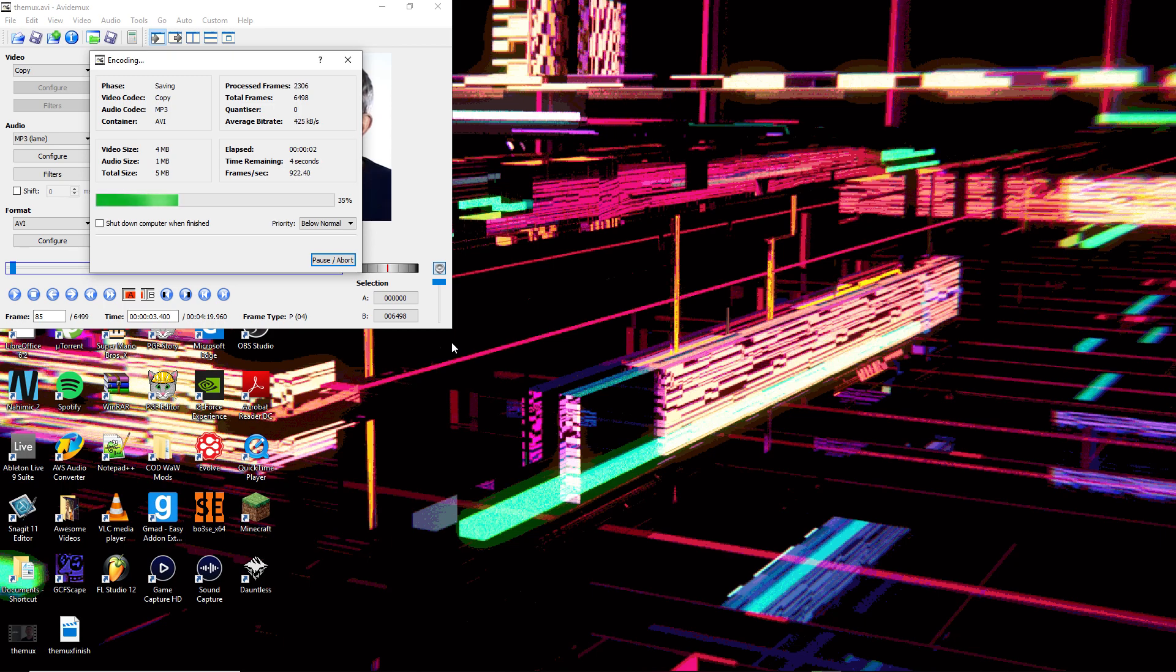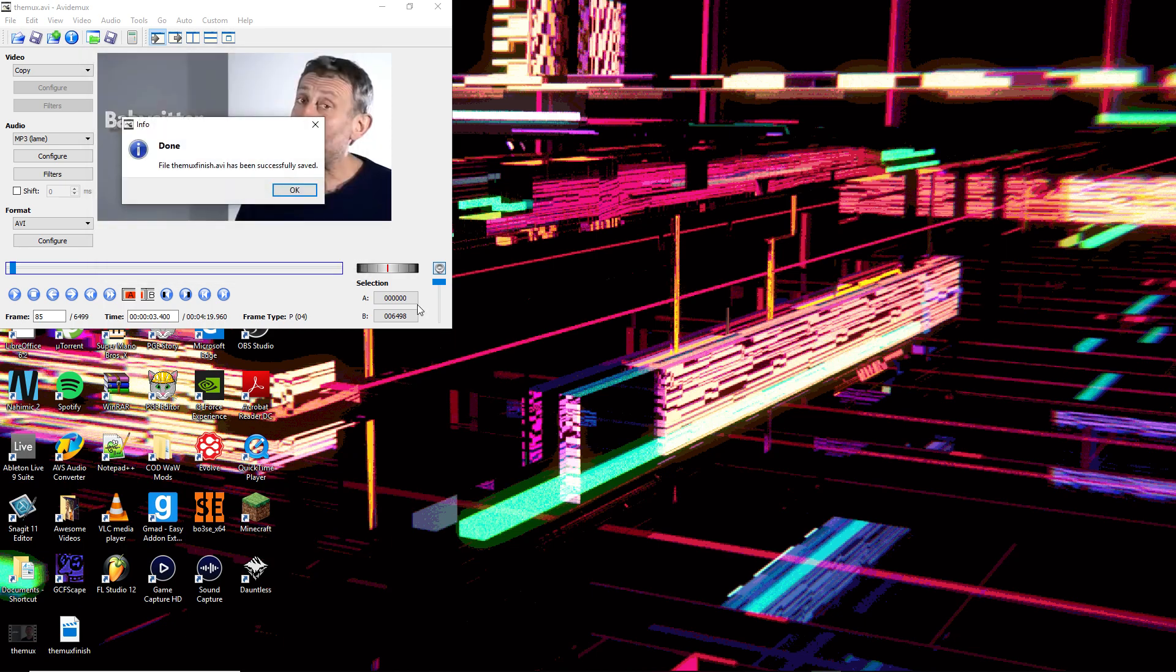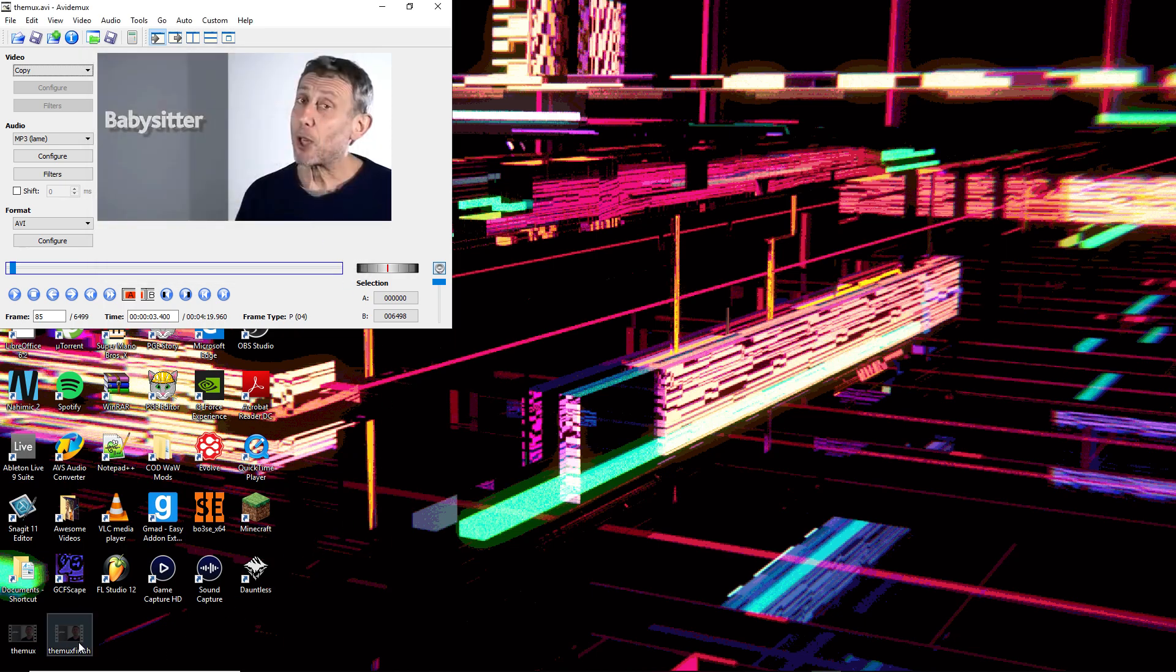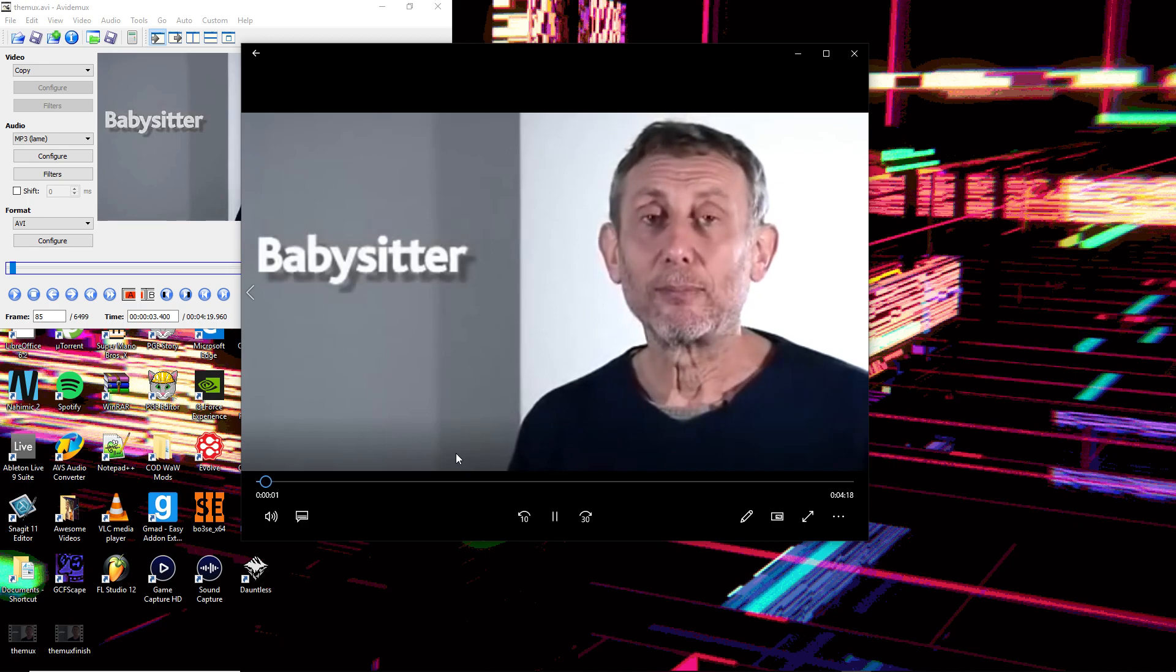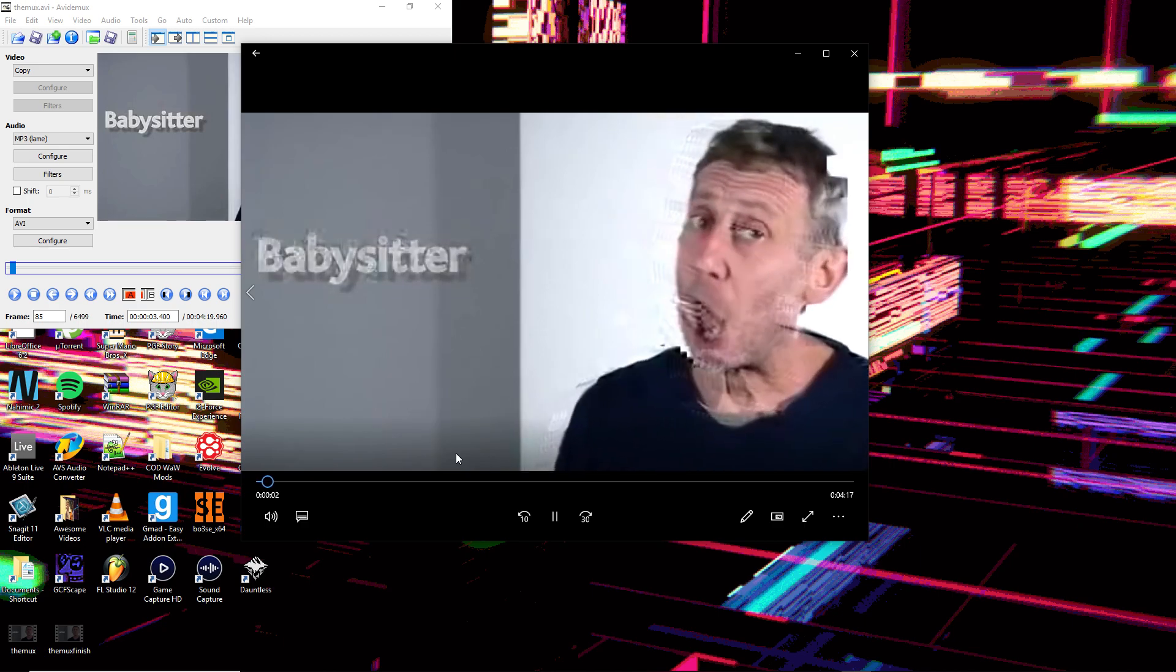There we go. As you can see right here, the effect works. That's basically it.